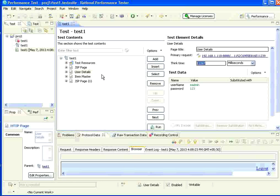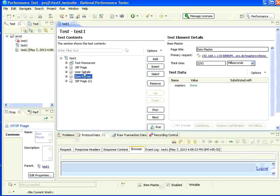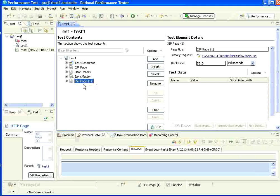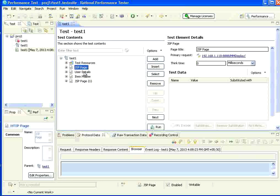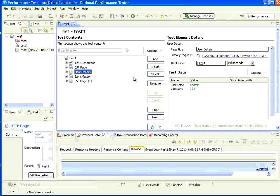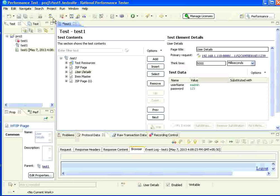So, while recording, users will take some time from this page to this page. Then this page to this page. Before firing this request, it will wait for 5513 milliseconds. Because every human being takes some time to read the page content, type data, and then react. While recording, he notes down that information. He keeps that as a think time. You can go ahead and then change that to, say, 5000 milliseconds. You can change it and then save it. Absolutely no harm.